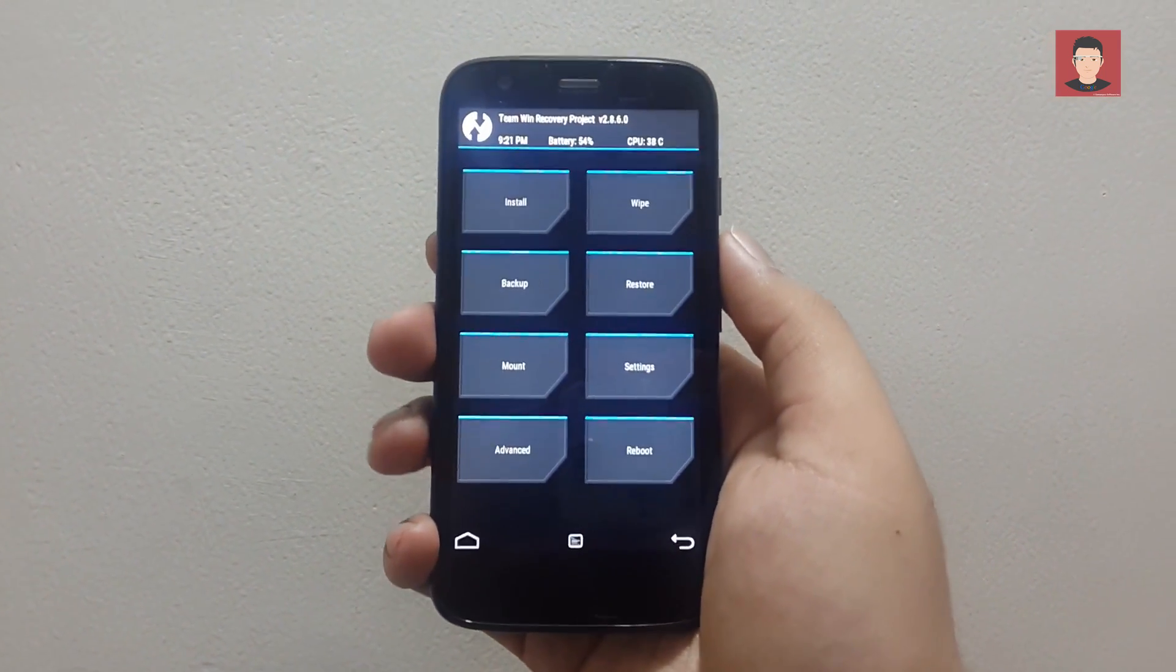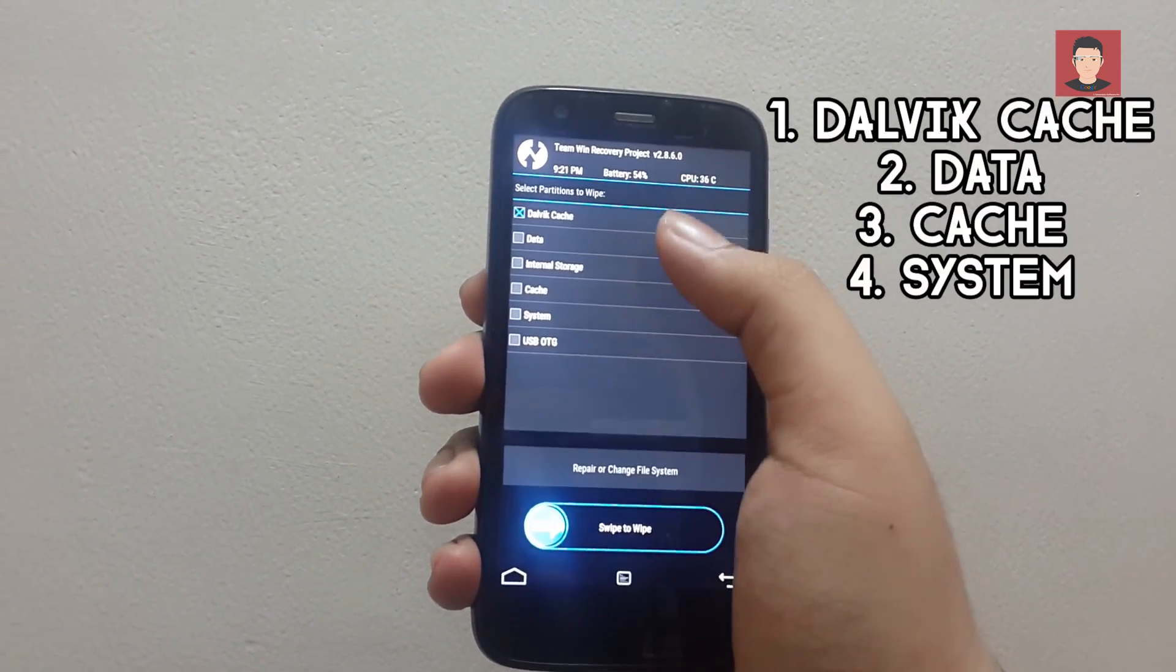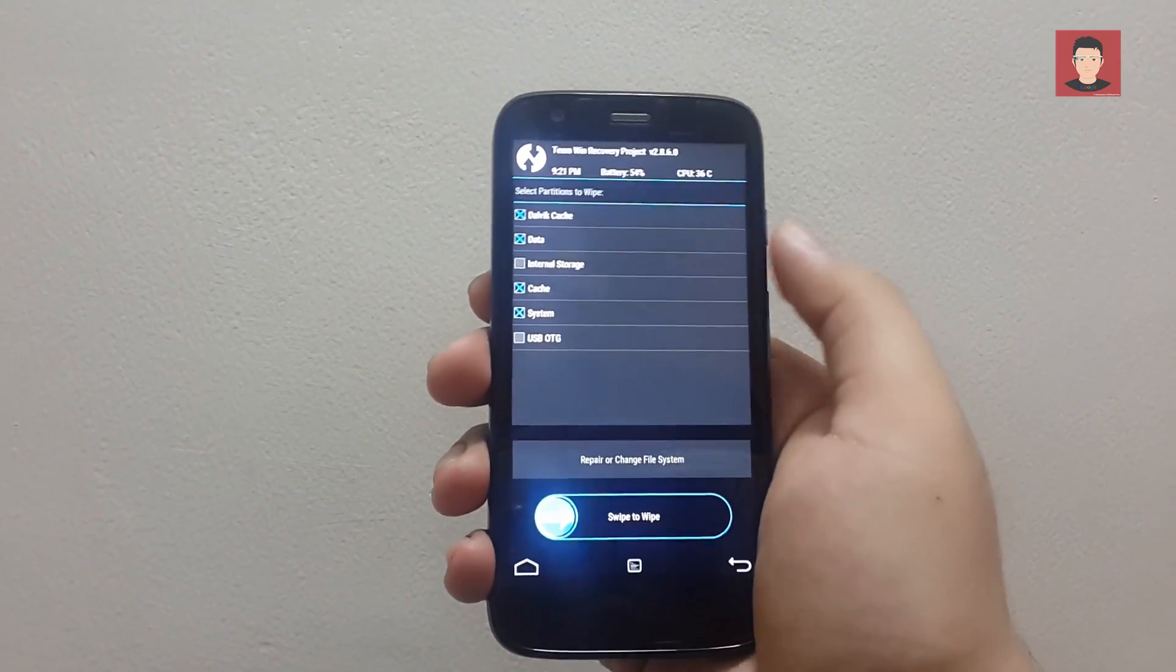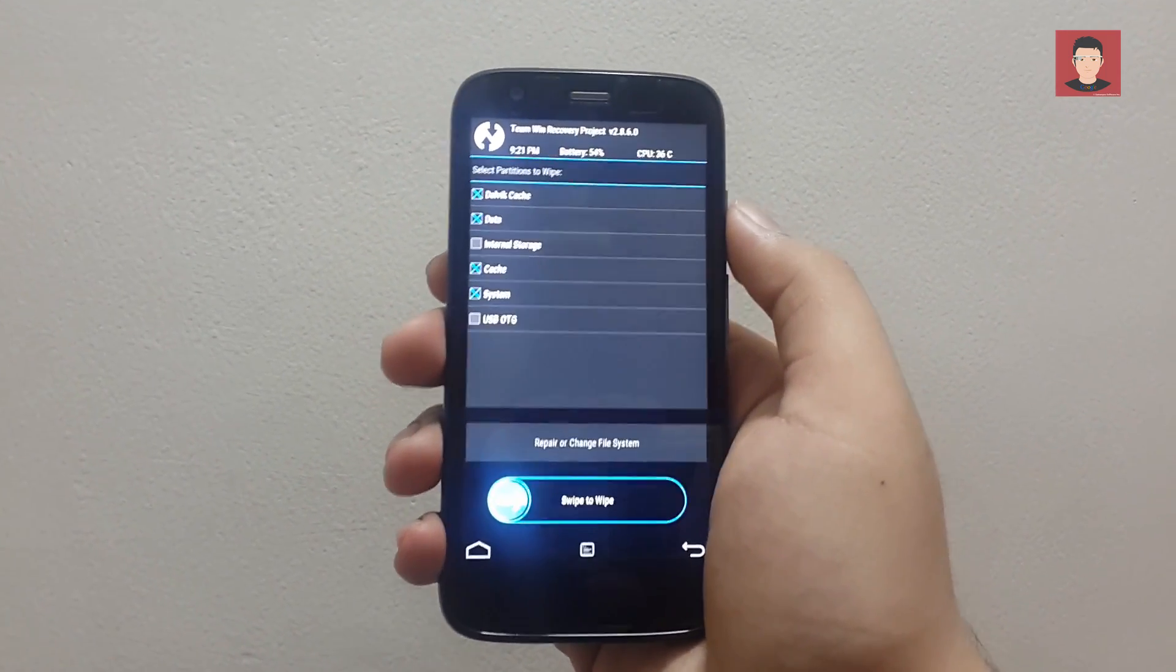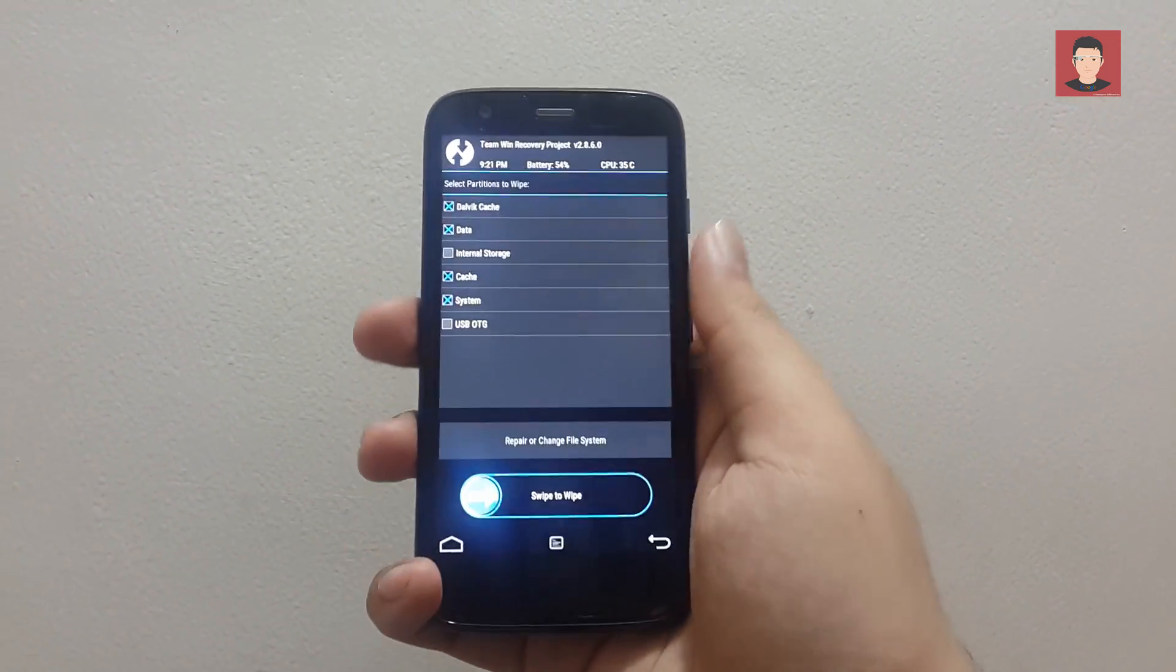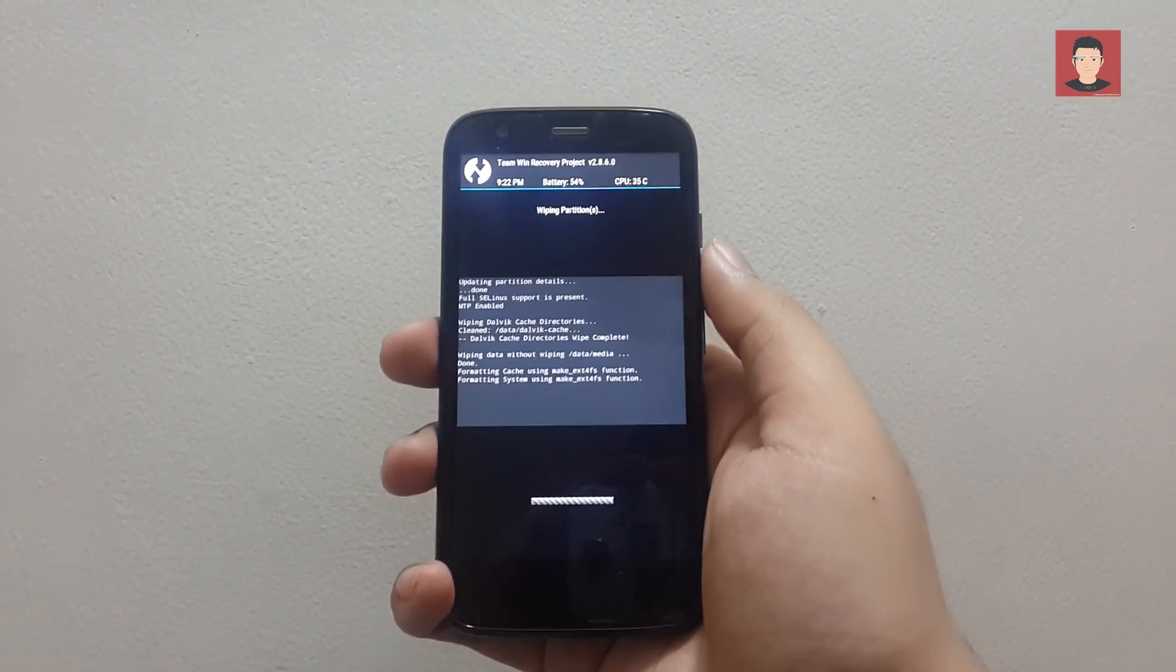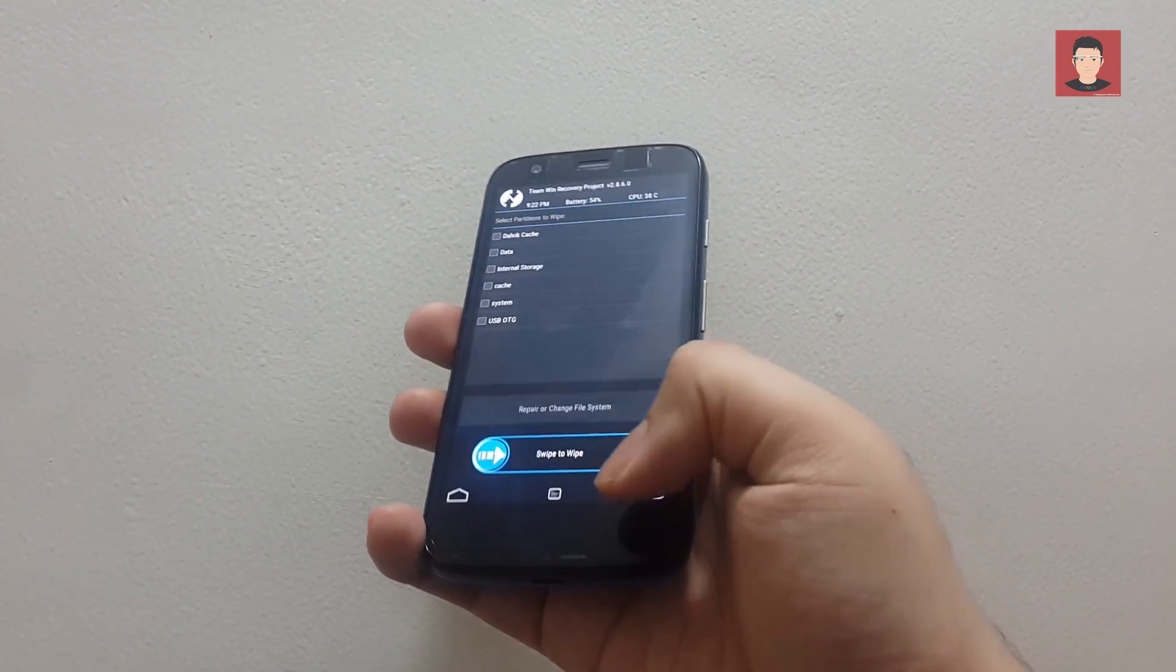Okay now click on wipe. Then click on advanced wipe. And check Dalvik cache, data, system and cache. Don't check internal storage otherwise it will clear off your storage and you won't be able to install any ROM. Now just swipe to wipe these things. So wait a few seconds. And look it's done. Now go back. Again go back.